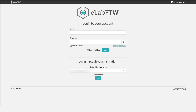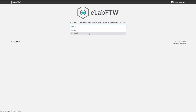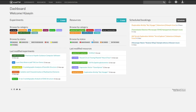In this video, we will log in with a local account and get to a page where we can choose which team we want to log into. This page only appears if you have been assigned to more than one team. Otherwise, you will get directly to the dashboard in eLab FTW.